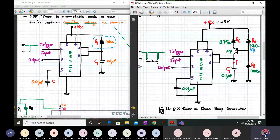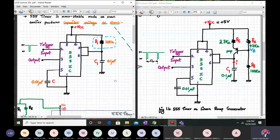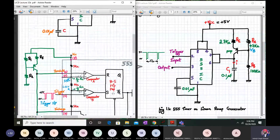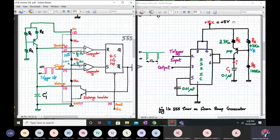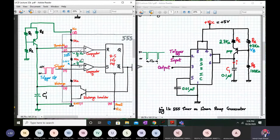Over here the PNP BJT is biased such that the current across it is almost constant. I, if you see carefully, is nothing but your collector current. This is my emitter, this is my base, and this is my collector. So this is VB, and RA and RB are my voltage divider biasing resistors. I have connected the same thing in a functional block diagram, but more or less we will understand from here more accurately.